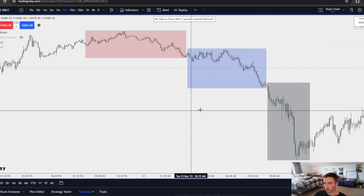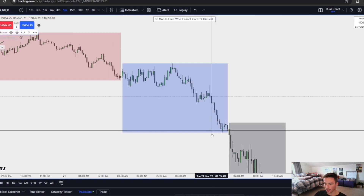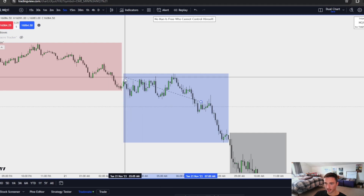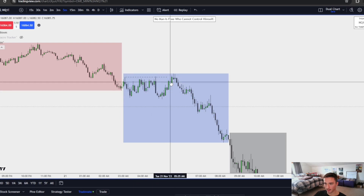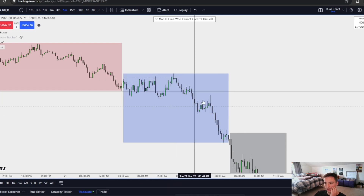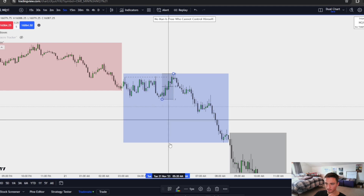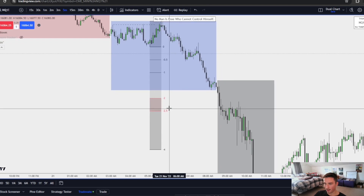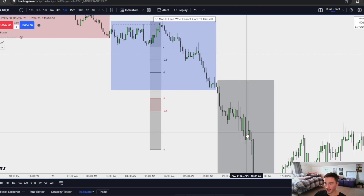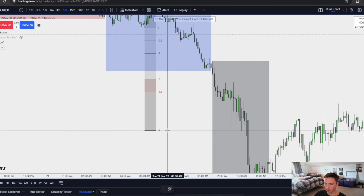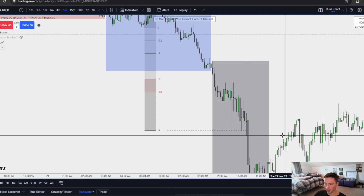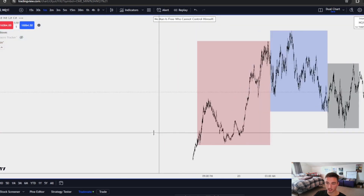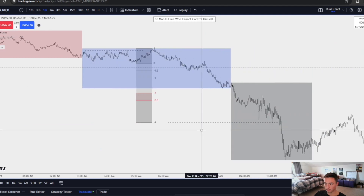Right here we have relative equal highs in the London session. Price comes up, expands down — we have our manipulation leg standard deviations. Where do we go? Negative two, negative two and a half. We accumulate there and expand down at New York open. Where do we go? We tap a negative four and get a retracement. I'm not sure what the external draw was on this day, but it's probably lower.